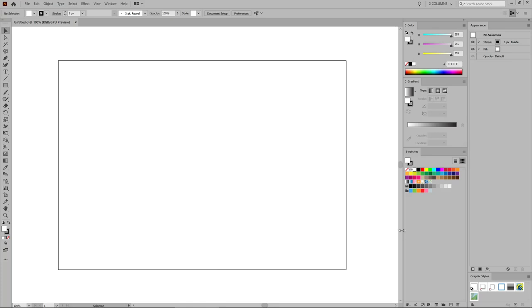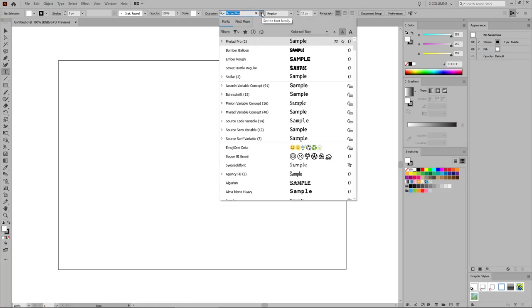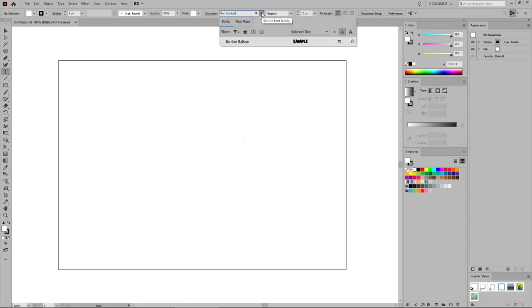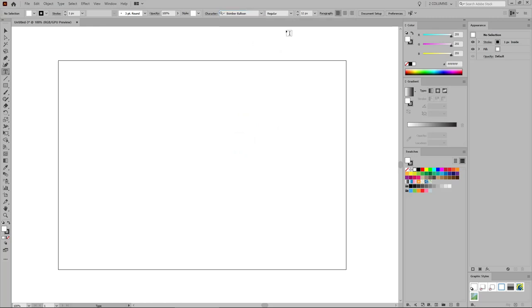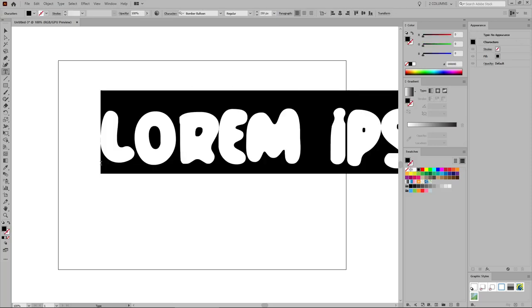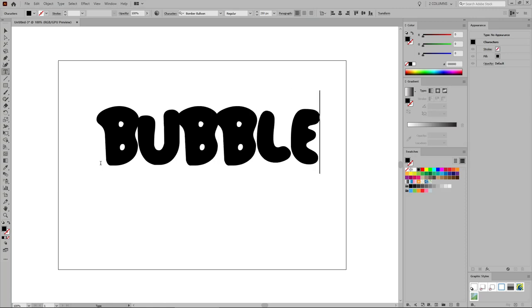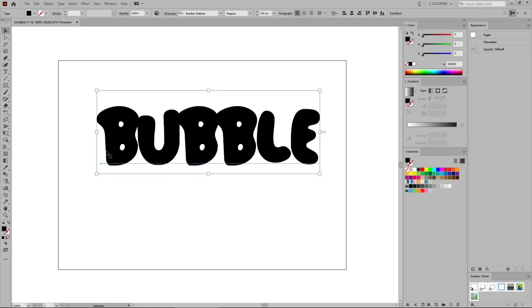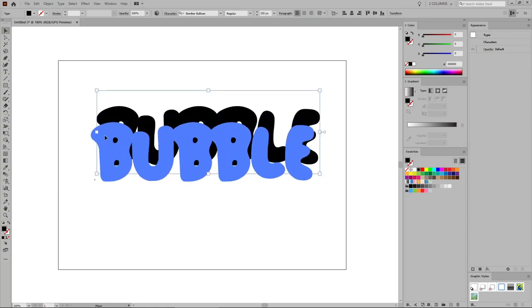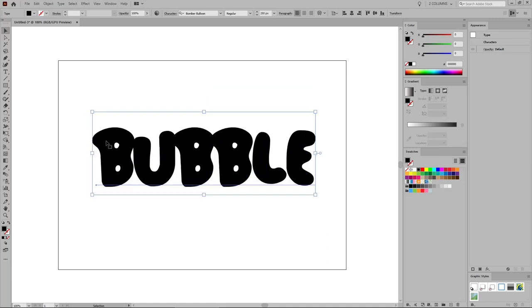Now that you're set, let's start the work on the text effect. Select the Type tool from your toolbar and go to the Control panel. From here, select the Bumper Balloon font or the other font that you decided to use, and set the font size to about 250 pixels. Simply click on your artboard and type in your text. Once you're done, press the Escape key to switch to the Move tool and move your text somewhere in the middle of the artboard.